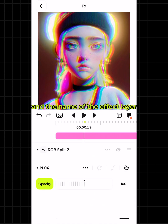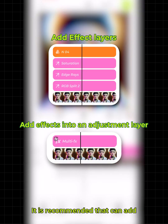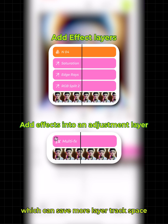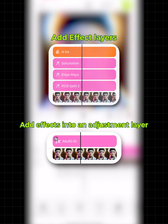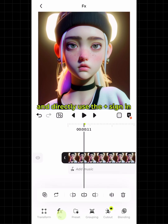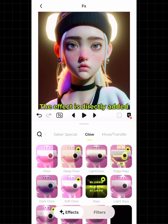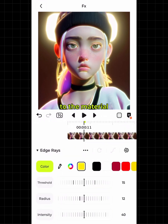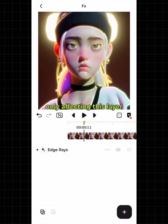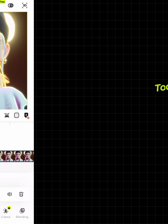Click the plus at the bottom right to continue adding other effects or filters to the effect layer — the name of the effect layer will automatically change to 'multi effect.' It is recommended to add multiple effects through one layer, which can save more layer track space. You can also select the material, click Effect, and directly use the plus sign in the lower right corner to add the effect directly to the material, only affecting that layer — no separate effect layer will be generated.